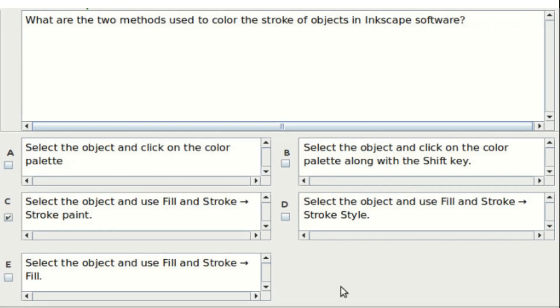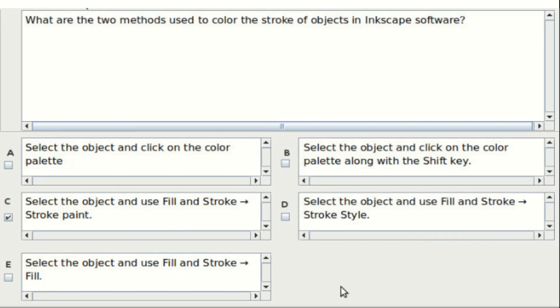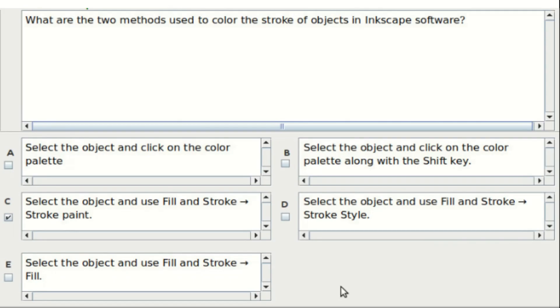Eleventh question: what are the two methods used to color the stroke of objects in Inkscape software? Options include: select the object and click on the color palette, select the object and click on the color palette along with the shift key, select the object and use Fill and Stroke stroke paint, select the object and use Fill and Stroke stroke style, and select the object and use Fill and Stroke fill. The answer is option B and option C.